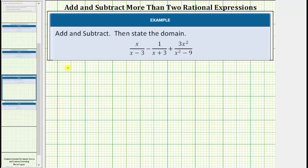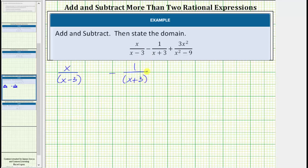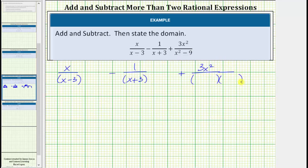For the first fraction we have x divided by the quantity x minus 3. x minus 3 does not factor. Minus 1 divided by the quantity x plus 3. x plus 3 does not factor. Then we have plus 3x squared divided by the quantity x squared minus 9, which does factor. This is a difference of squares. It factors into two binomial factors, where one factor is x plus 3, and the other is x minus 3.